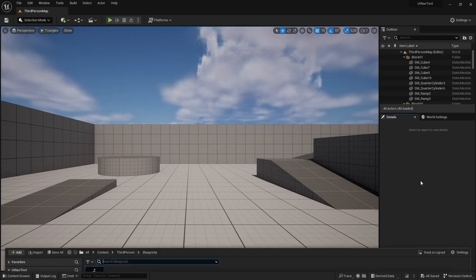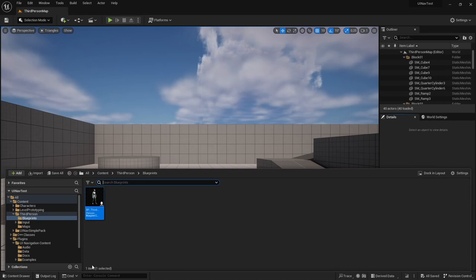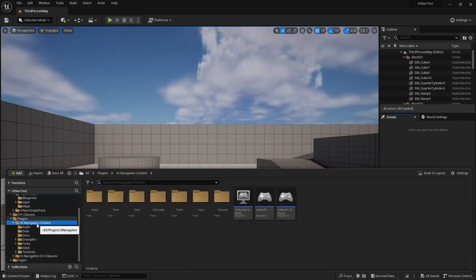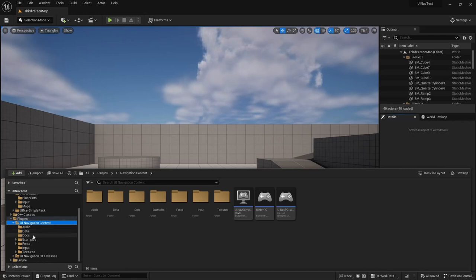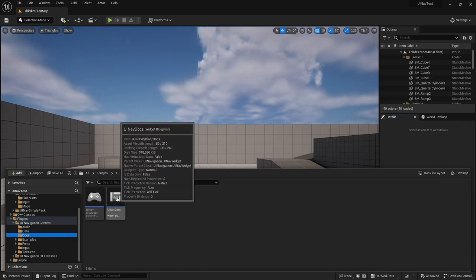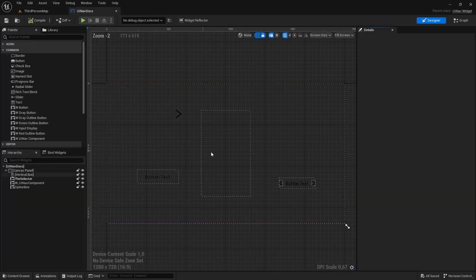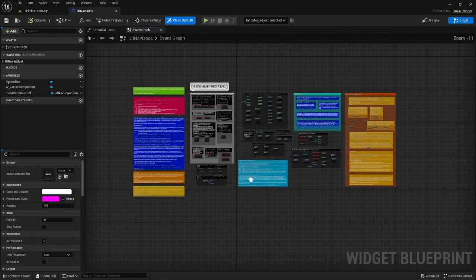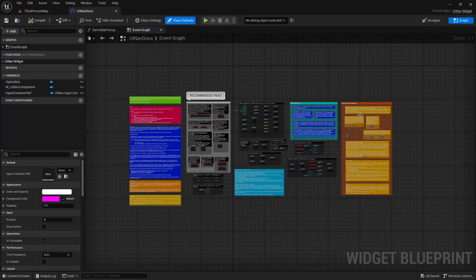Another thing is that if you want to access the plugin's documentation, you can go to the plugin's content folder and inside the docs folder you will find the UINav docs widget blueprint. And in here you will find the documentation for all of the plugins.